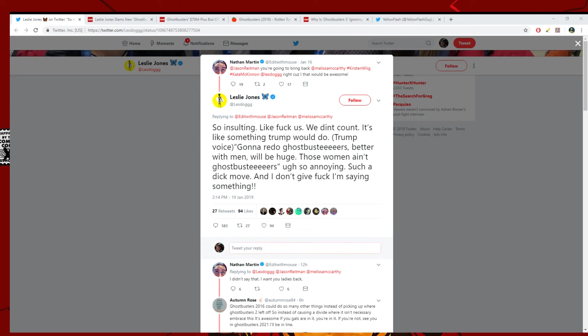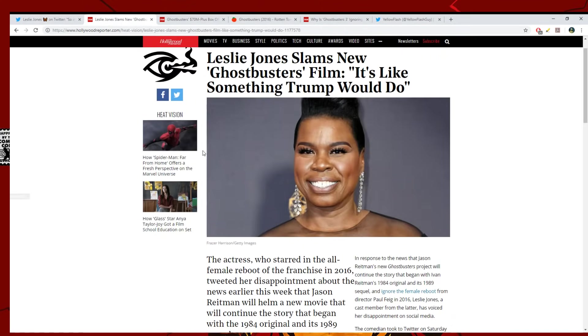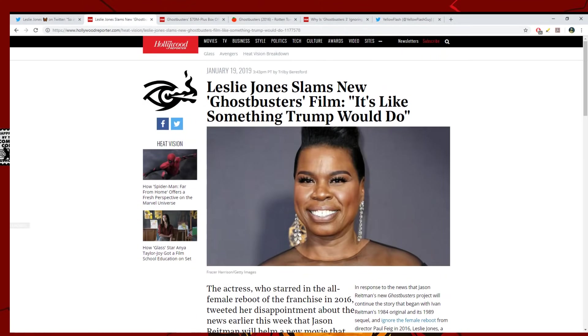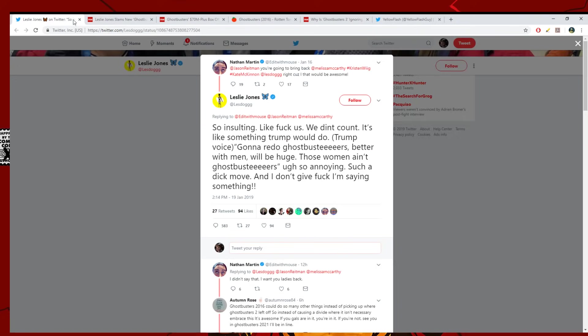So anyway, let's get into this. We got Leslie Jones here, one of the female stars of Ghostbusters 2016. This is the tweet that got that article. So let's go over it.